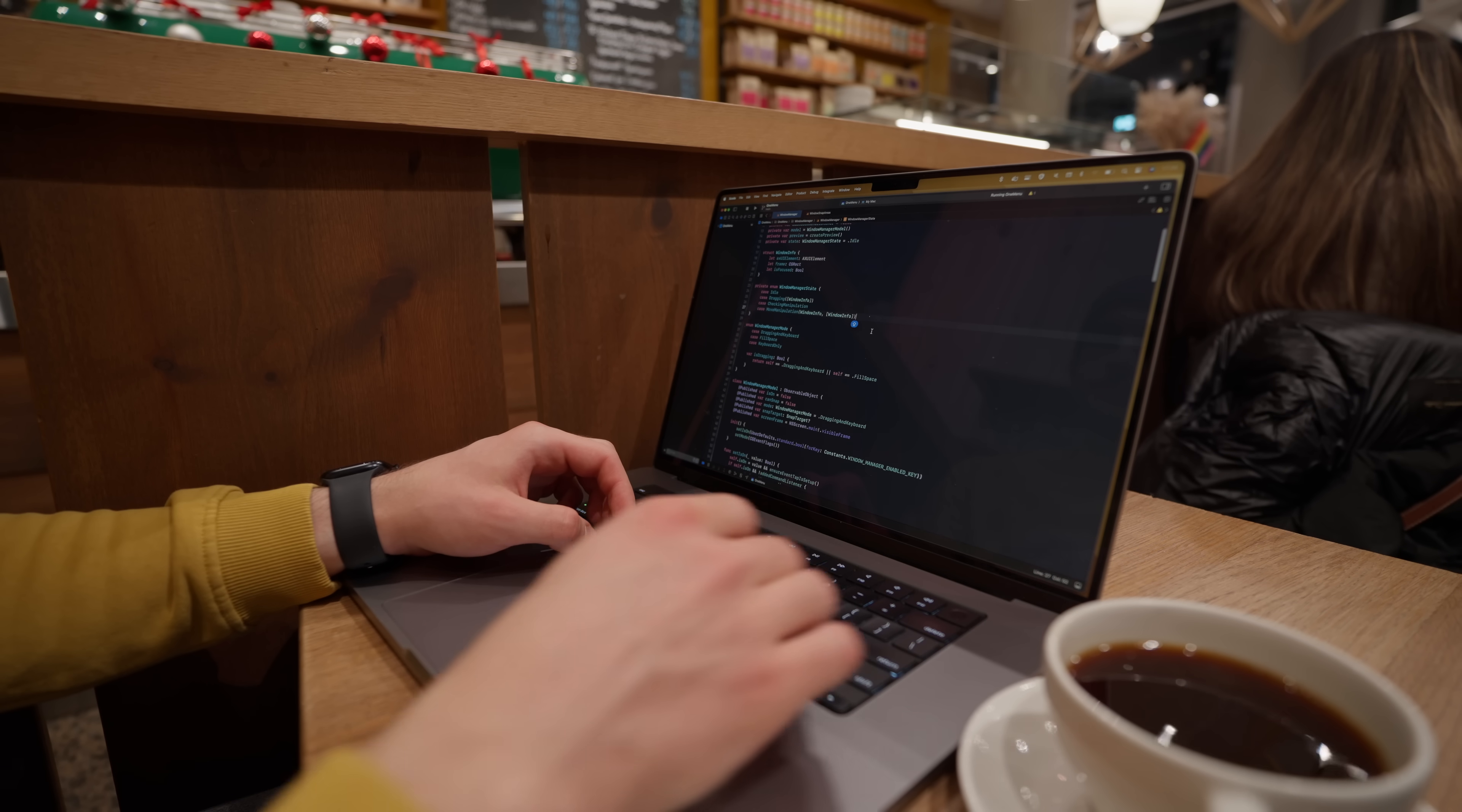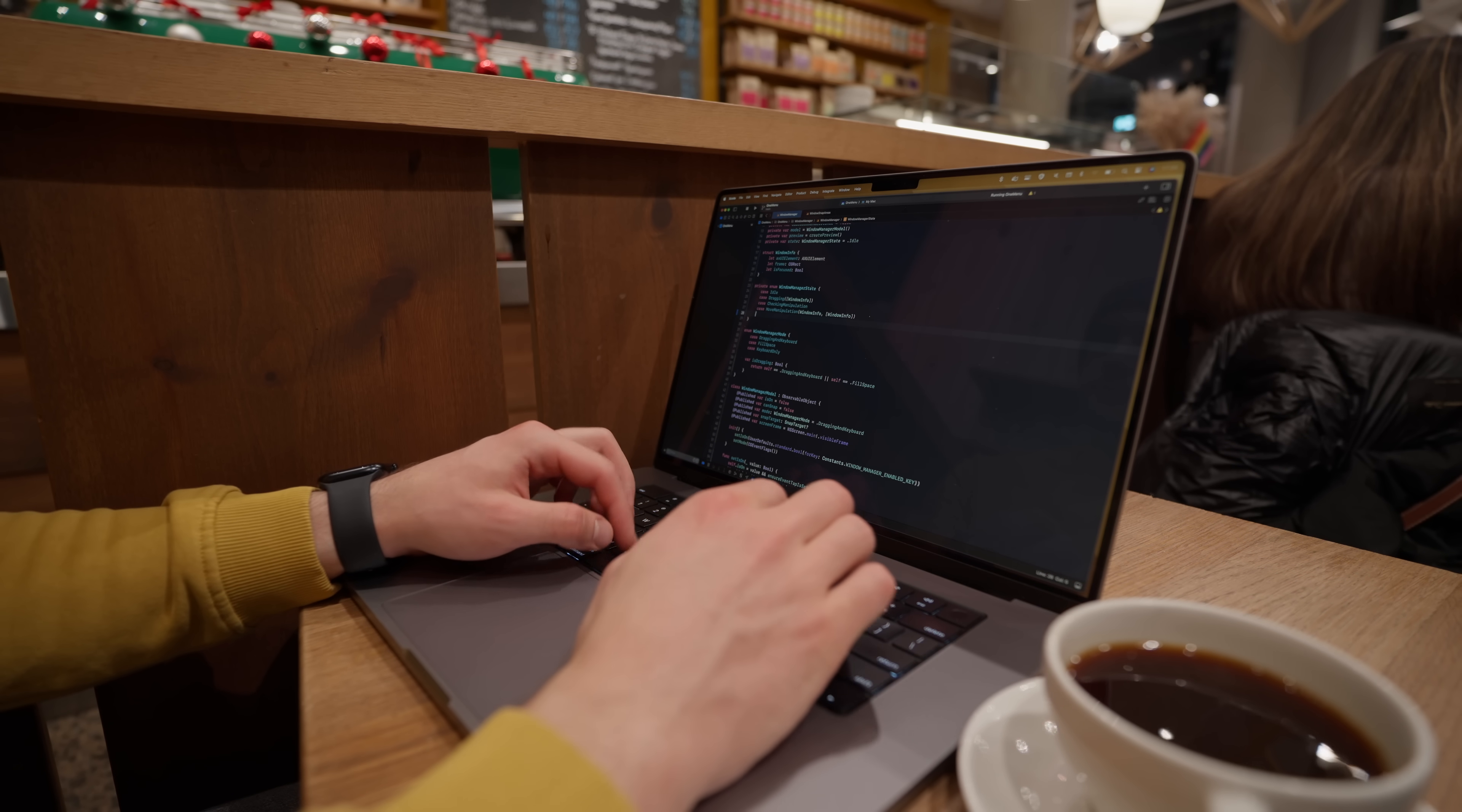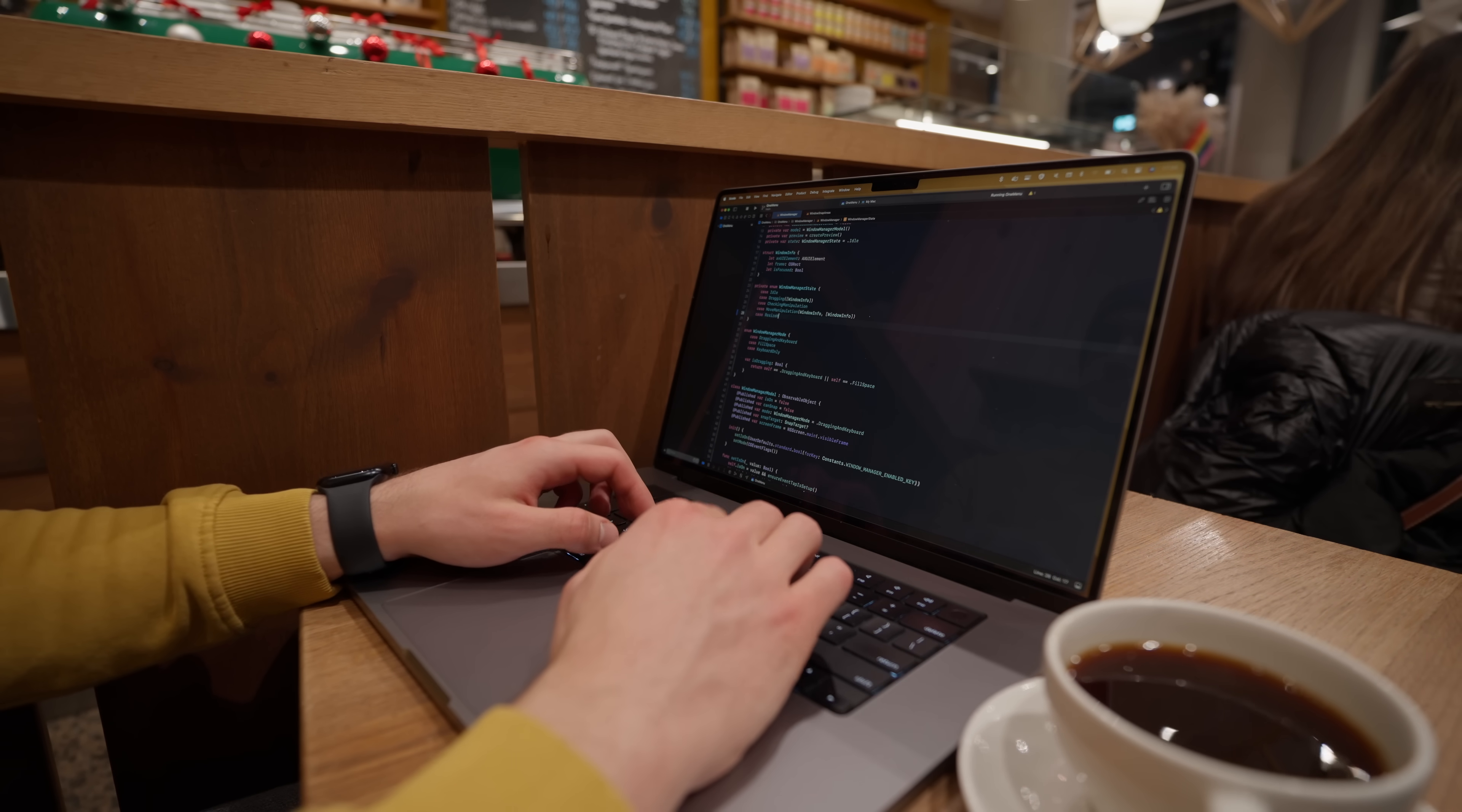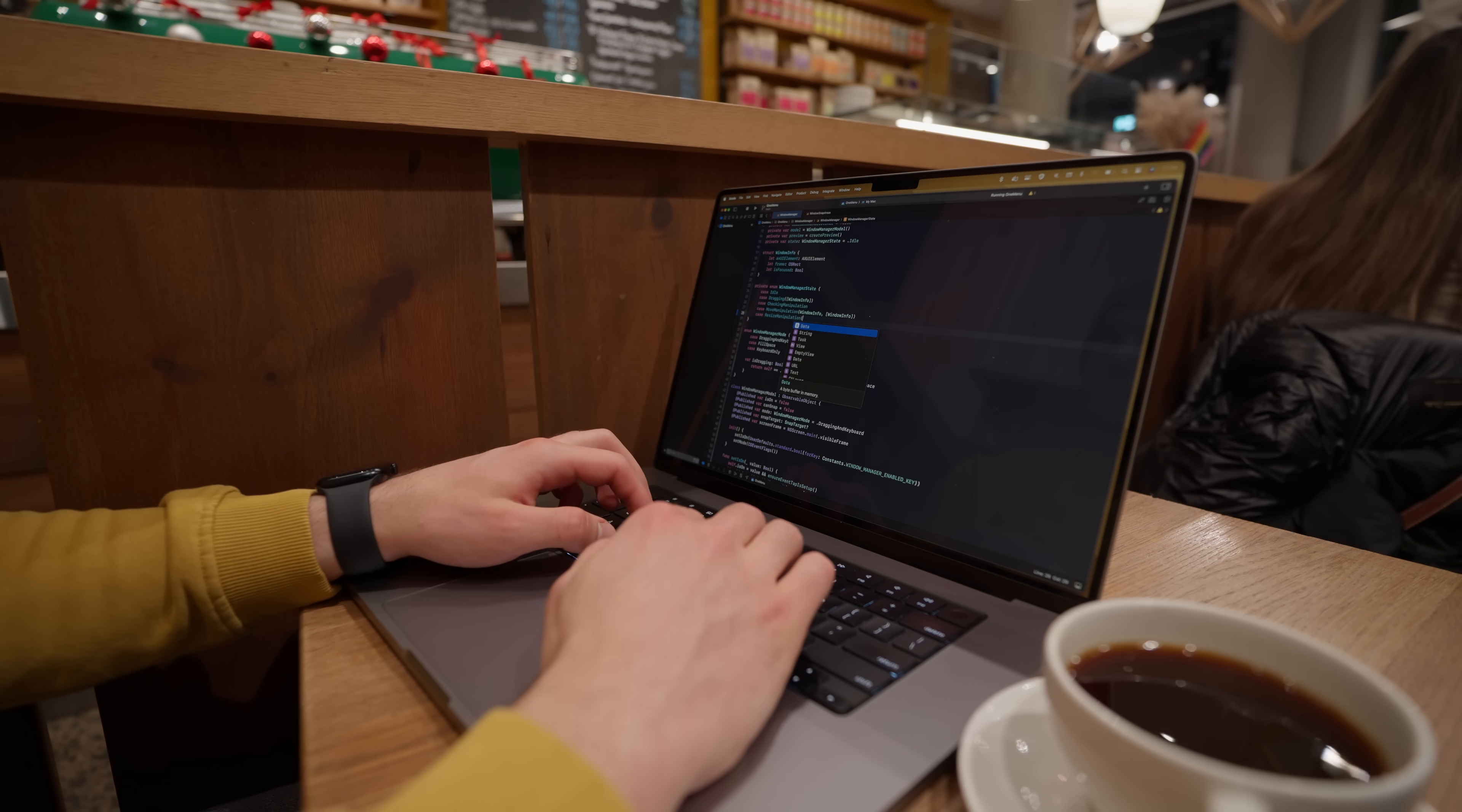So I opened up the code base and started poking around. But man, since I cleaned up this code base, new features are so much easier to add. Who would have thought?